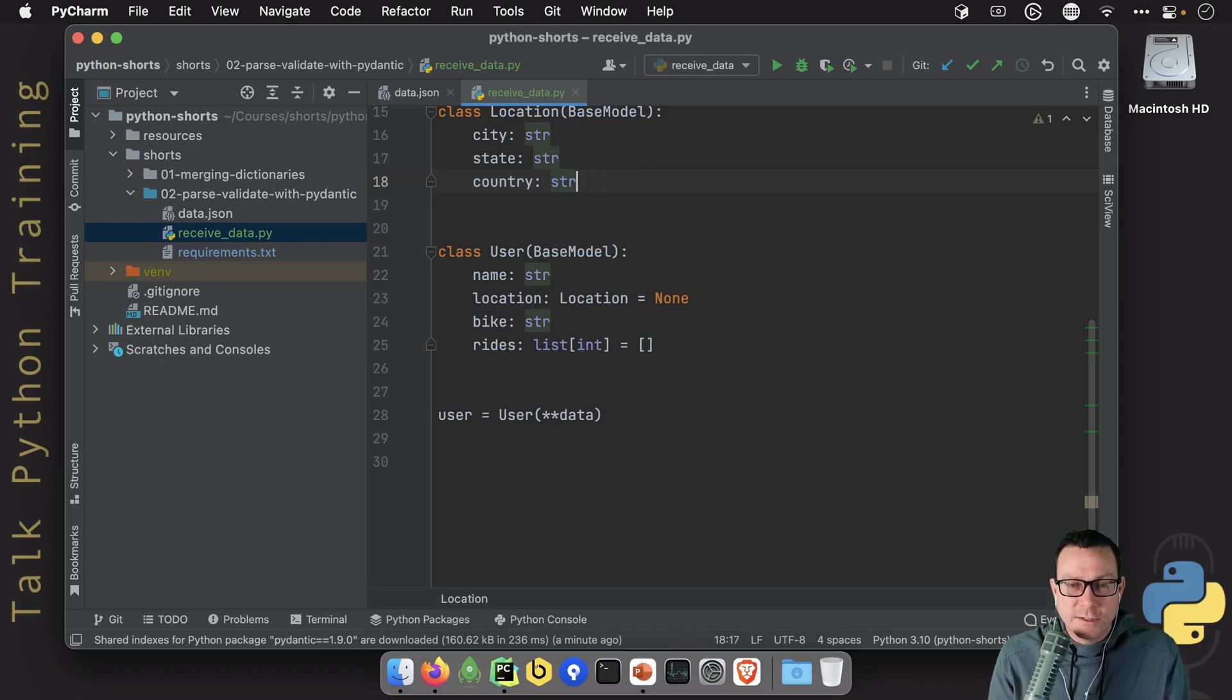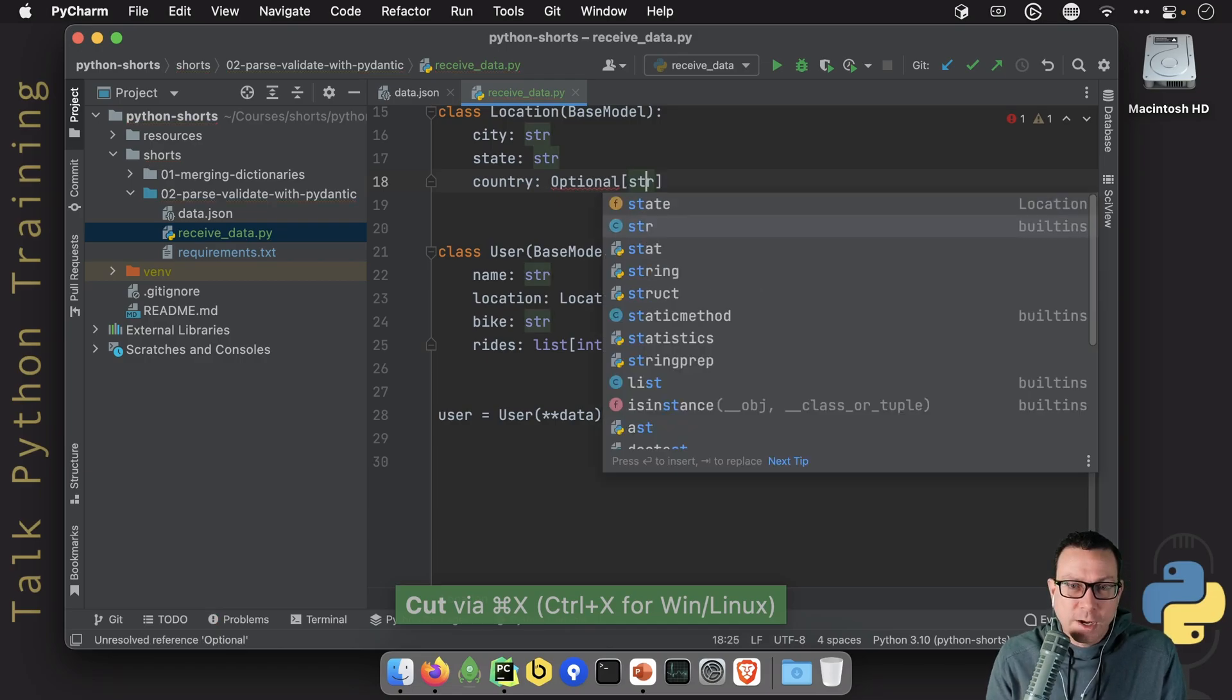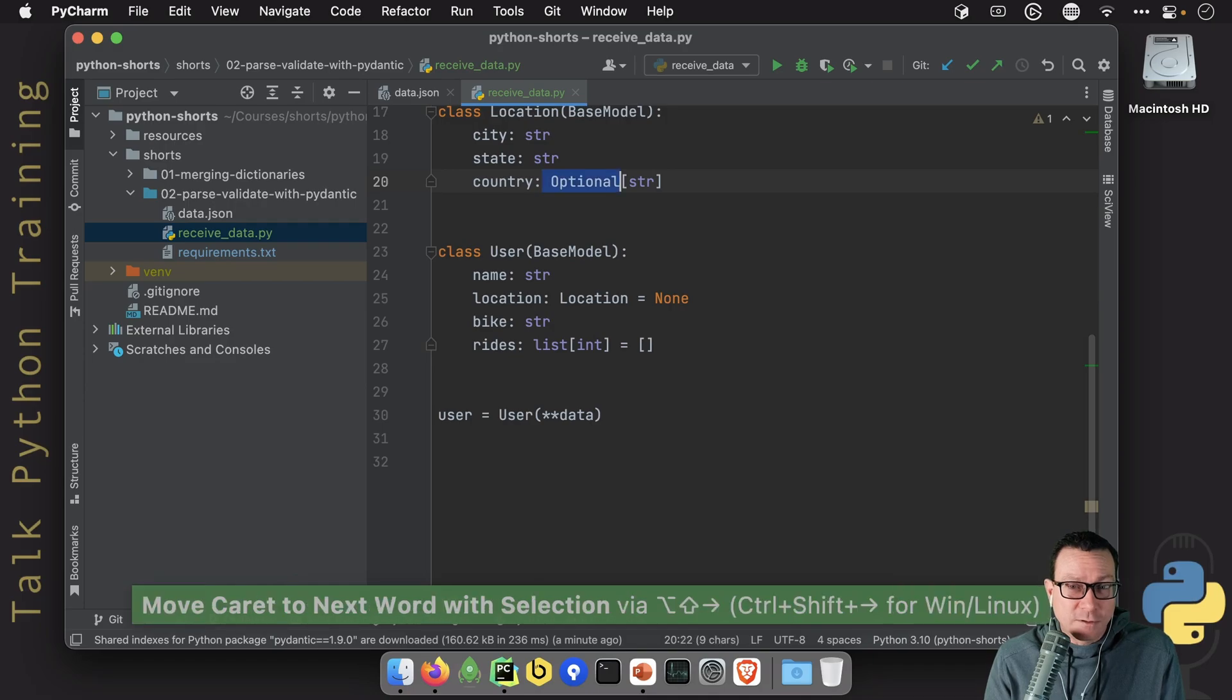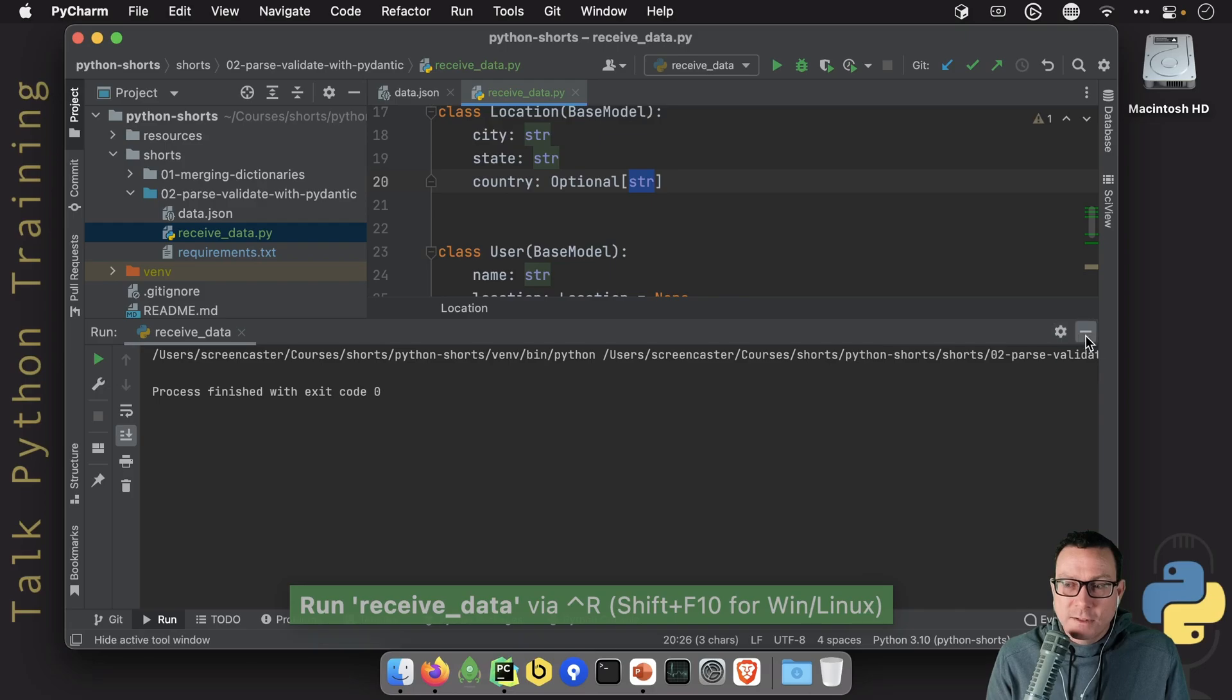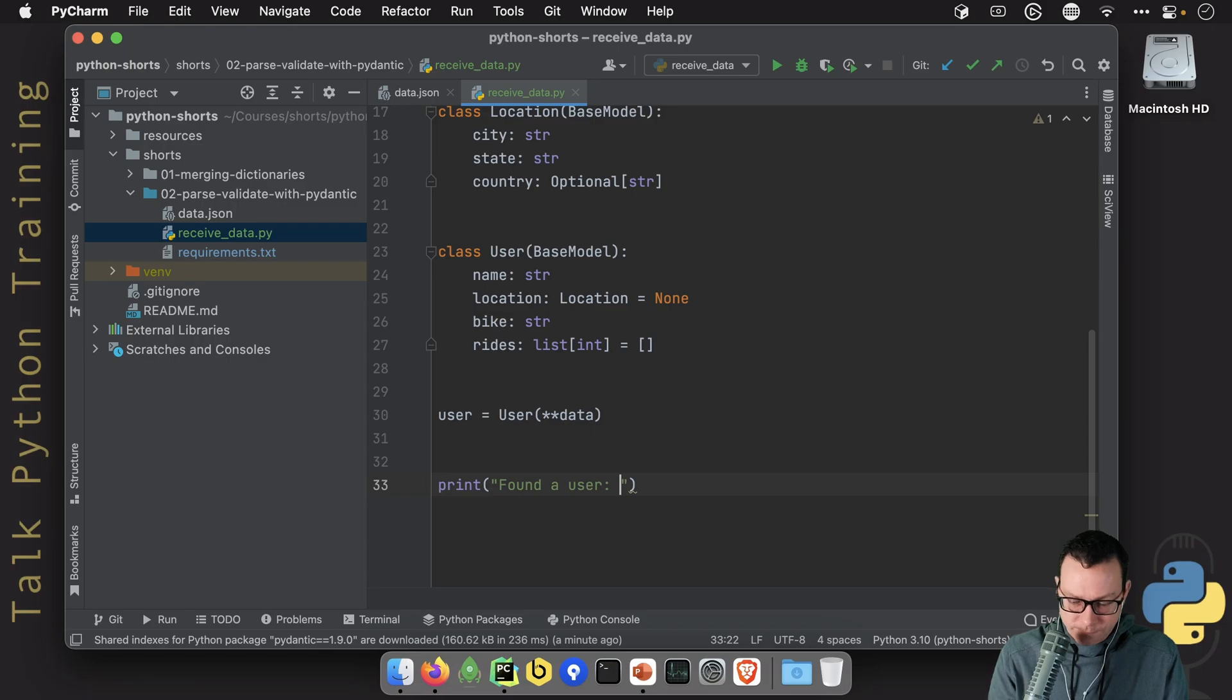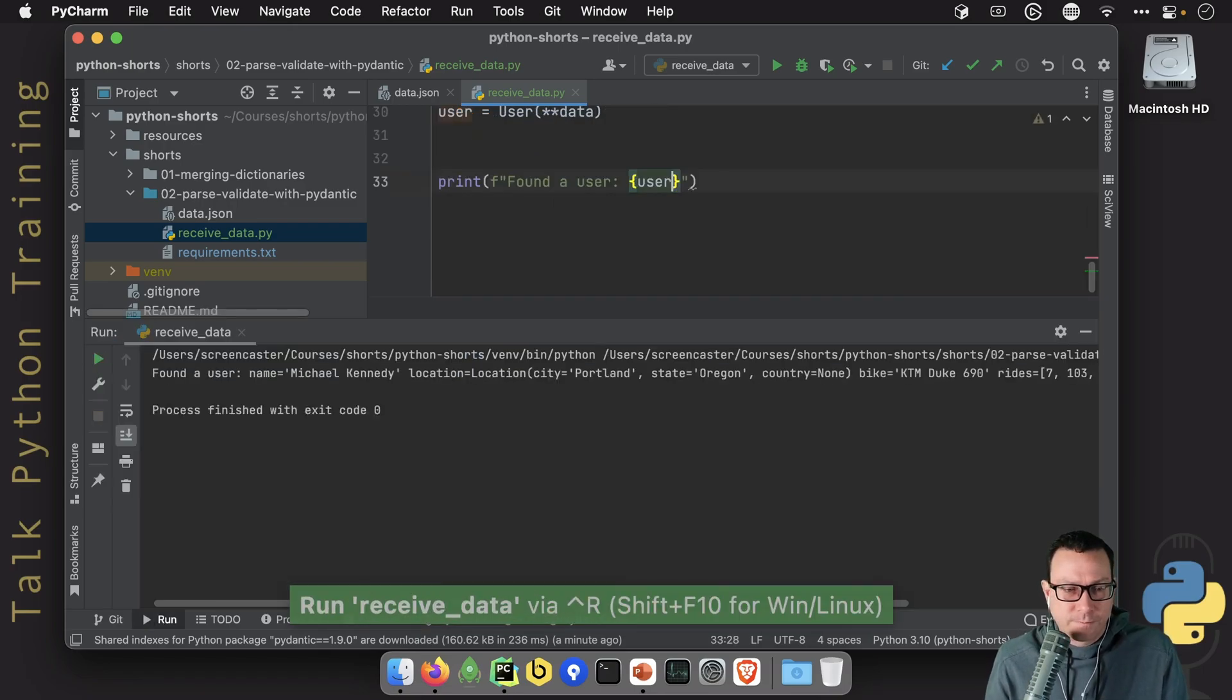The other thing we could do here is we could say the country is actually optional. This is a Python type thing, but Pydantic reads that and says, well, if it's optional, it doesn't have to be there. But if it is there, it has to be a string. And now again, it runs. Let's go ahead and print out this.